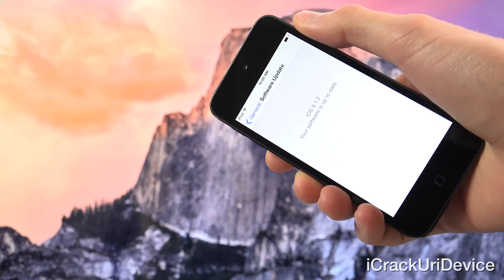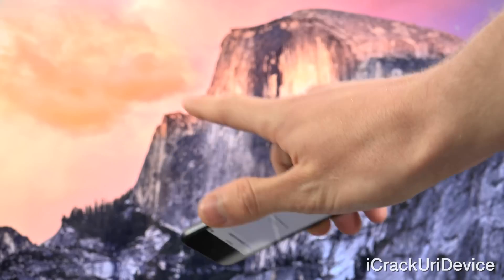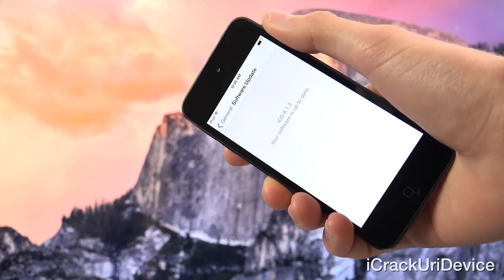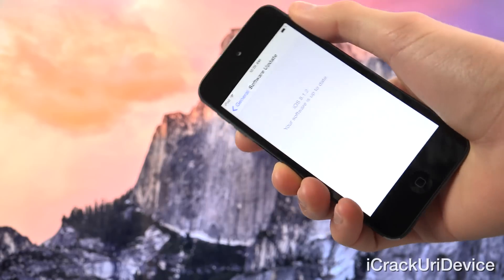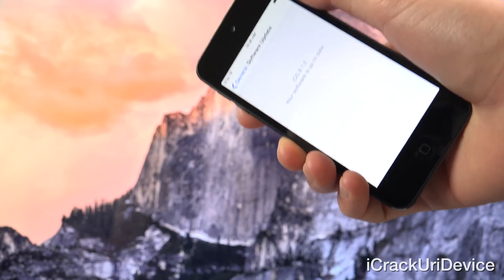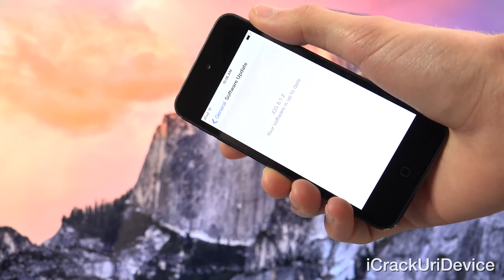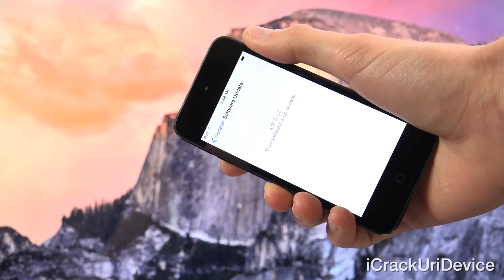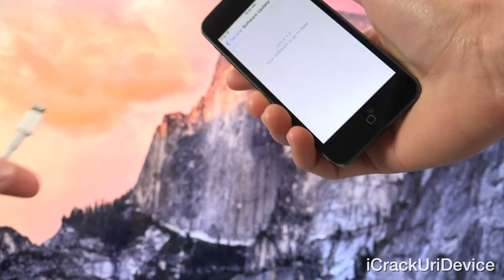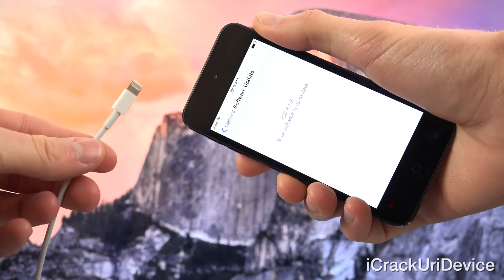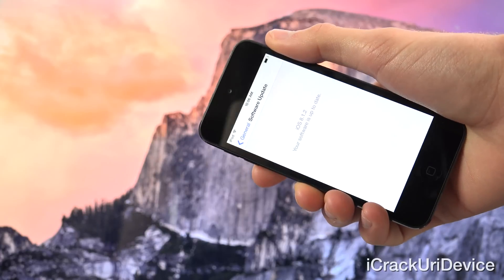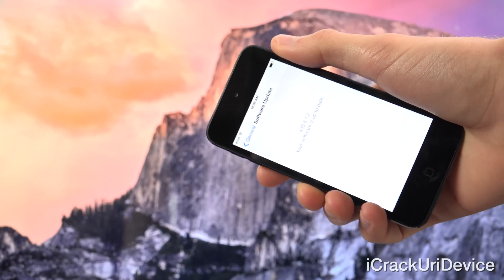Once you've restored to 8.1.2, you can fully jailbreak using PP on Mac OS X or Taiji on Windows. So once you're completely jailbroken and Cydia has reorganized the file system — meaning you followed this video in its entirety — then you can plug back into your computer and restore from your backup to retrieve all of your data back onto your iPhone, iPad, or iPod touch.